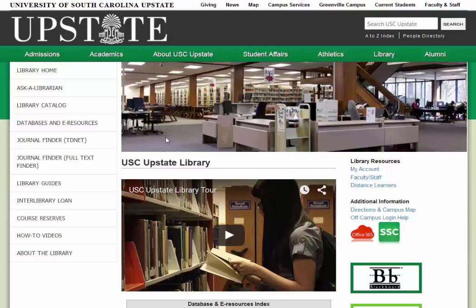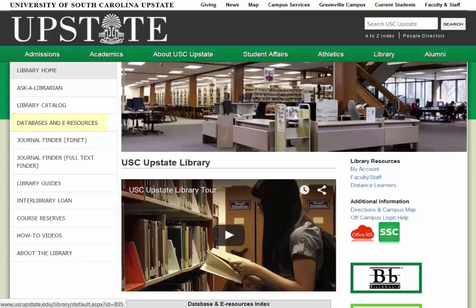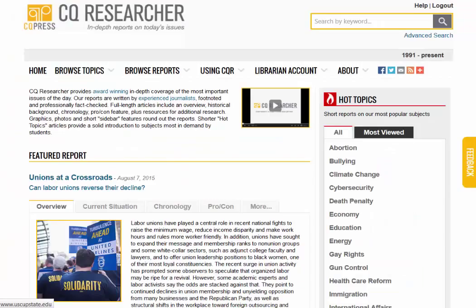So this is the library's homepage. You can get to the databases by clicking Databases and E-Resources. I'm going to show you three databases very briefly.